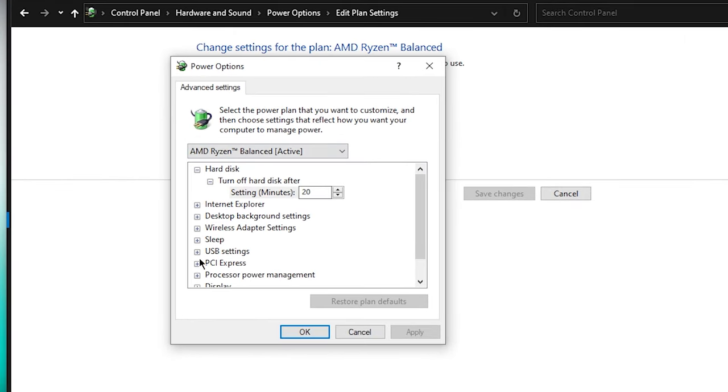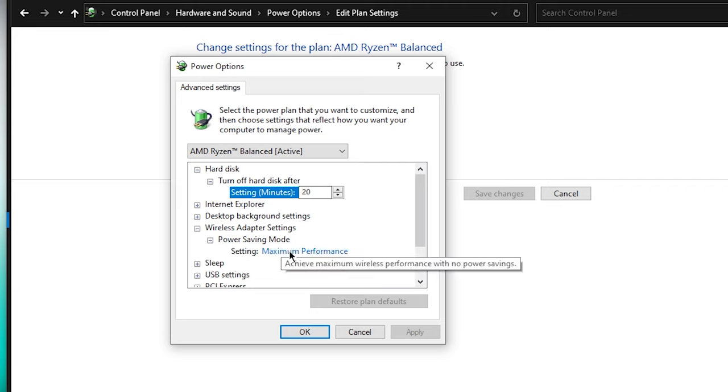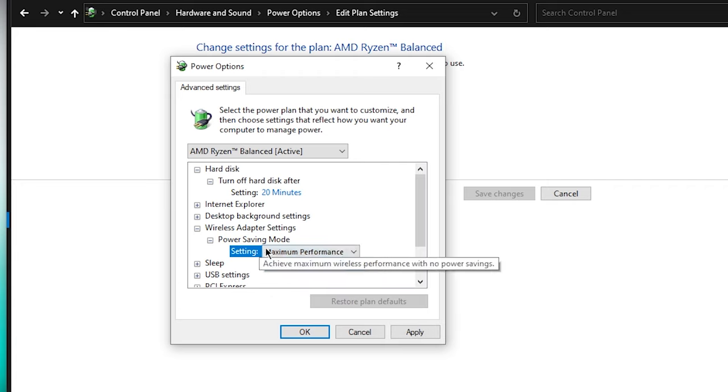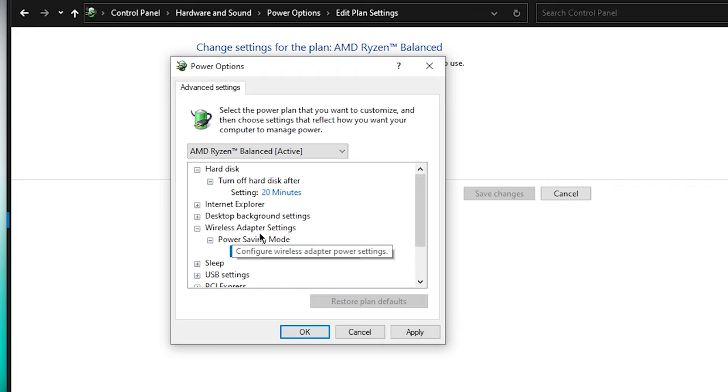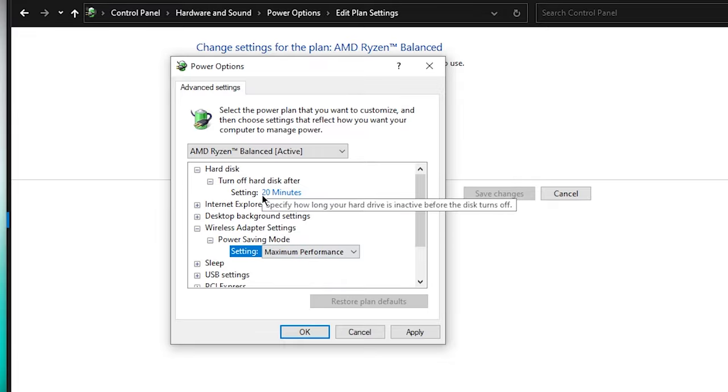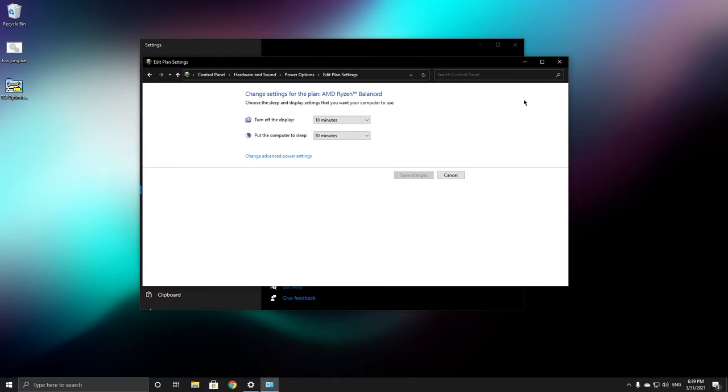And click on wireless adapter settings, expand it and expand power saving mode, and set this to maximum performance. Now this one was for wireless adapters, so now let's see how you can change this for ethernet adapters.